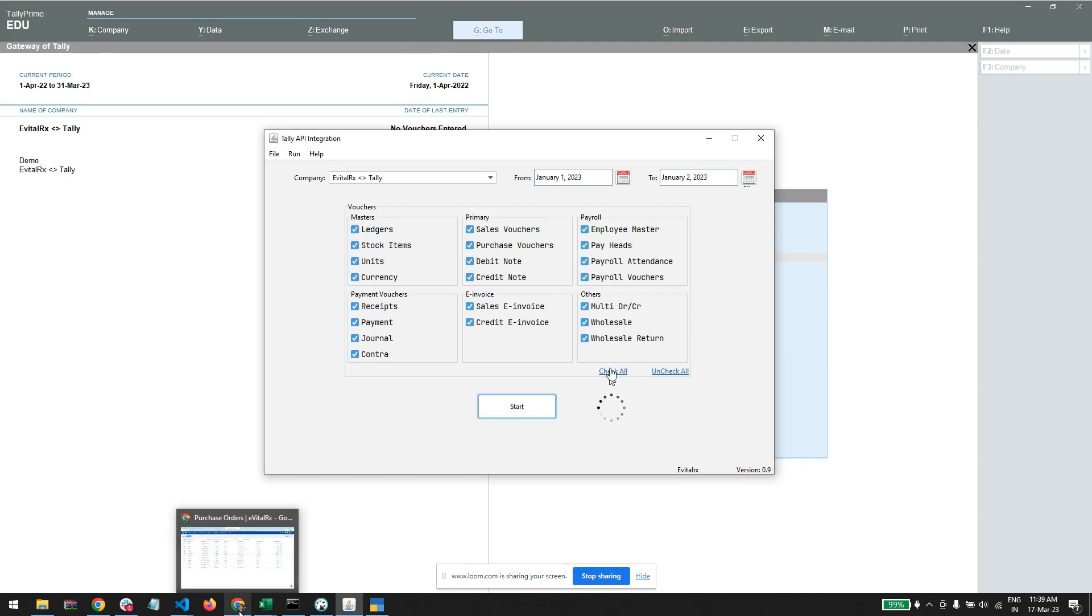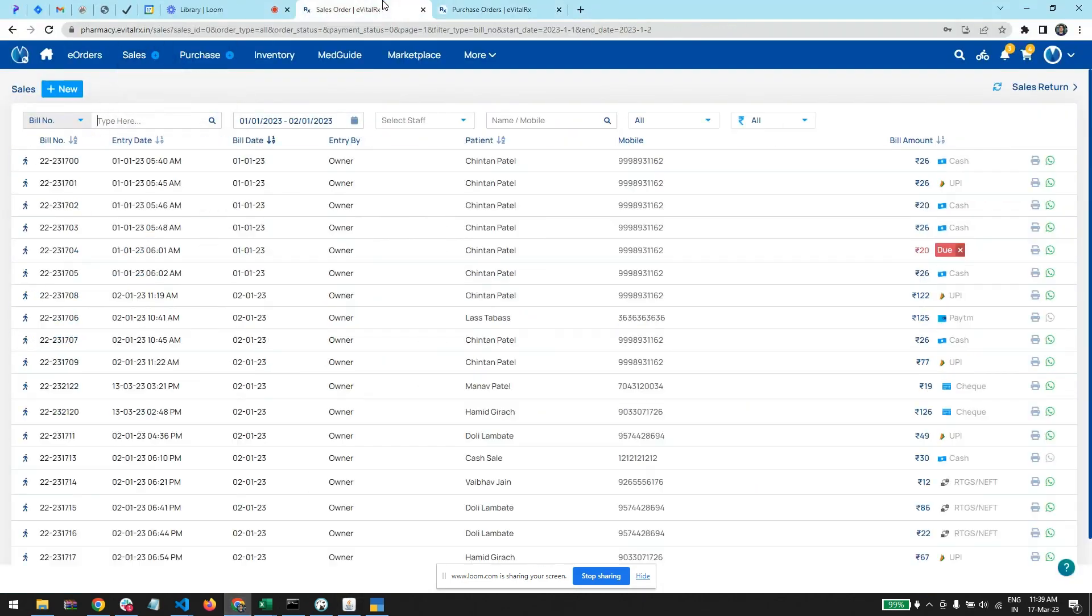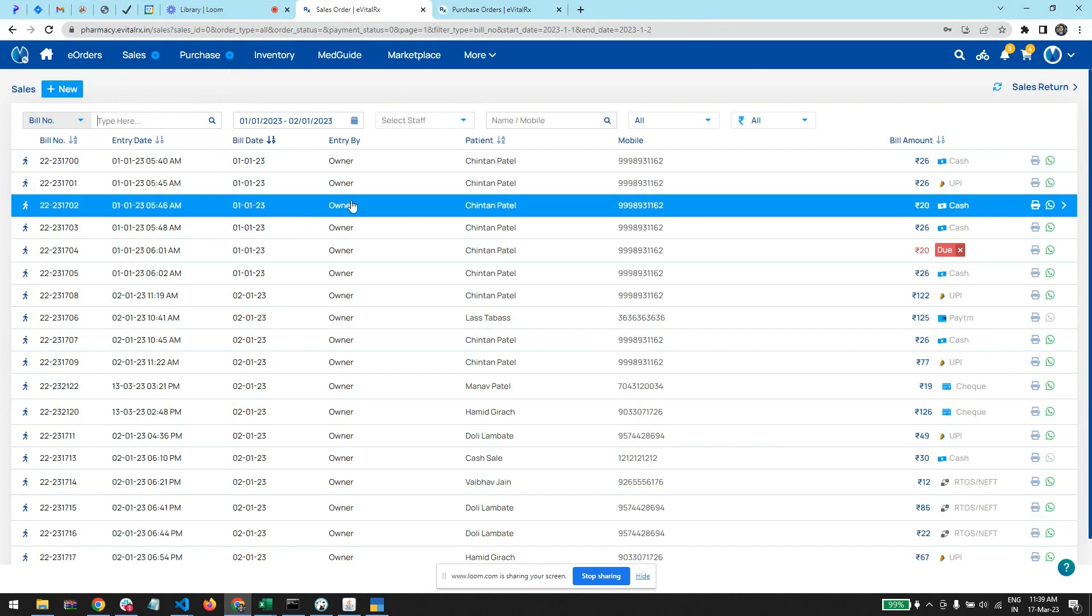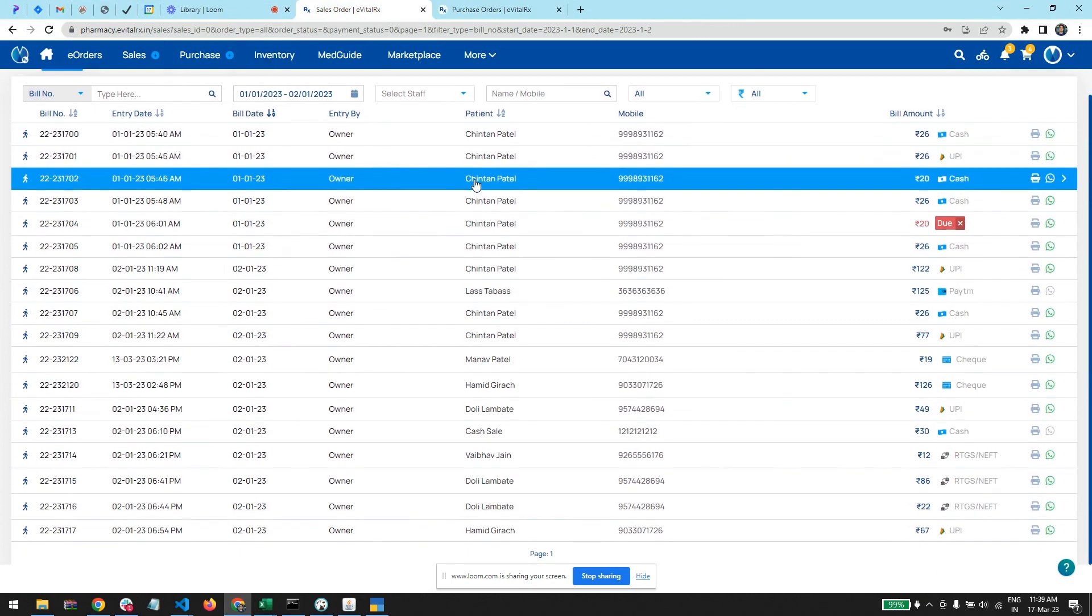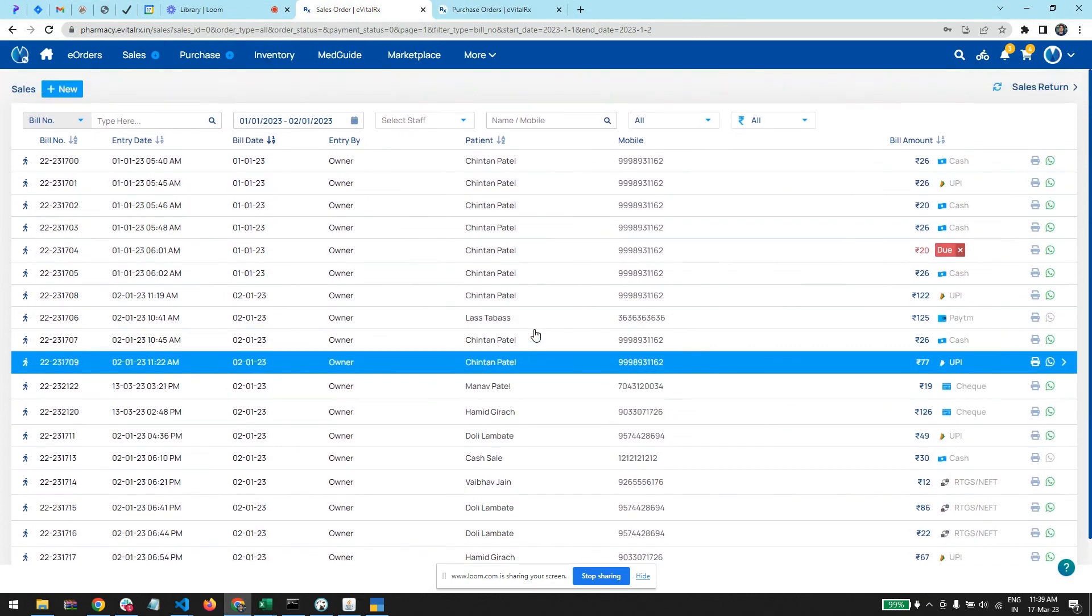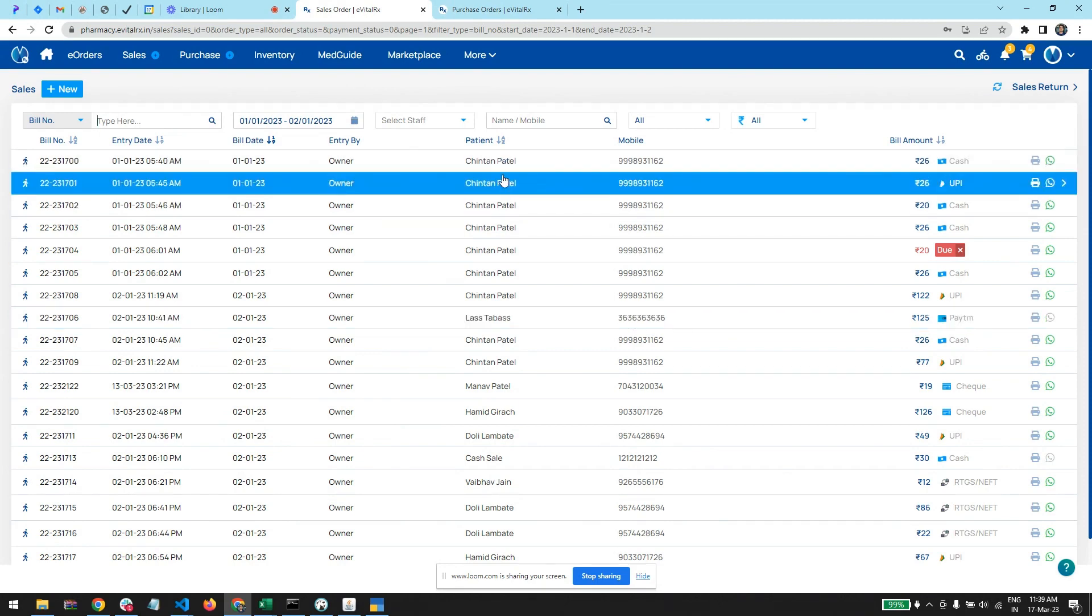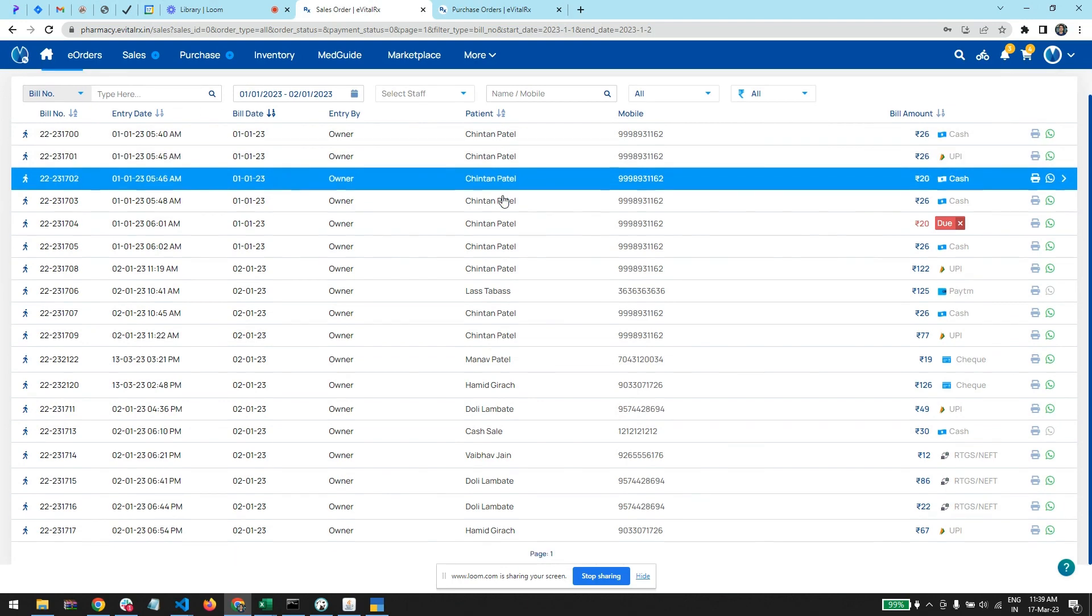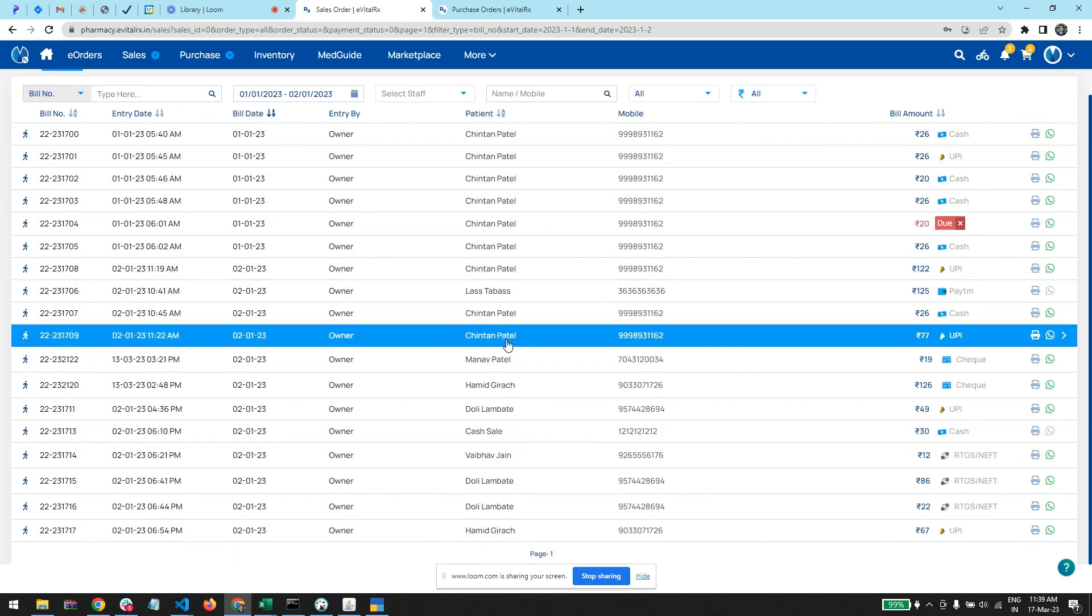Now let me specify that for the sales, all the customer names will be as general customers. What happens is this data is too big, that individual accounts we cannot maintain - even it is very hard for the pharmacist too. So we will import it as general customers, and for the cash sale it will be cash sale.